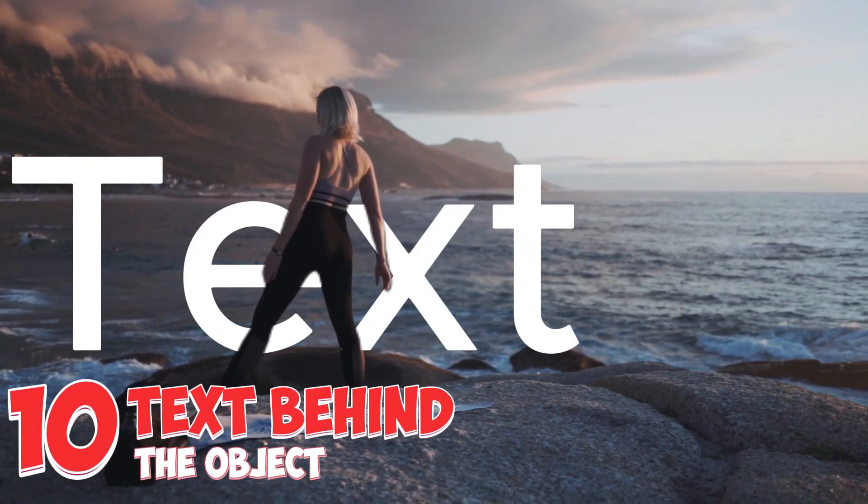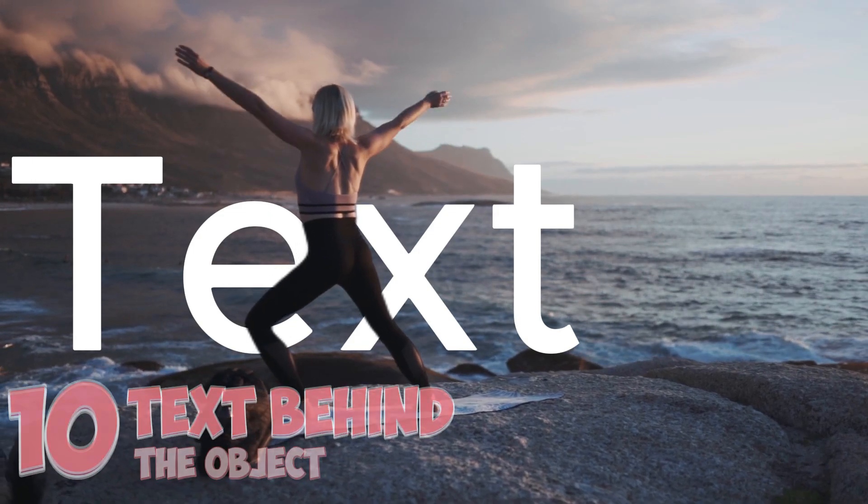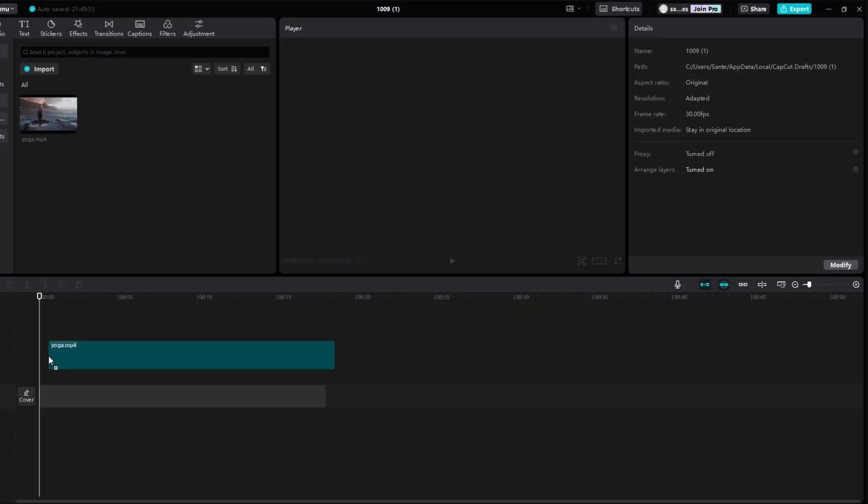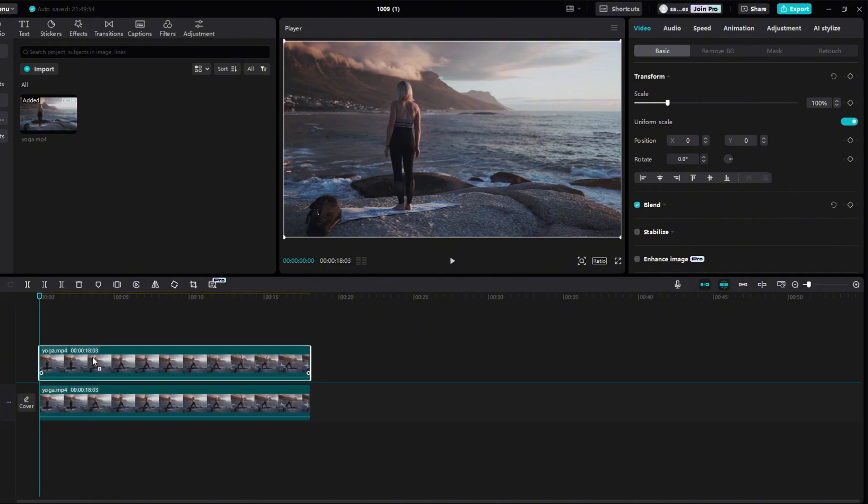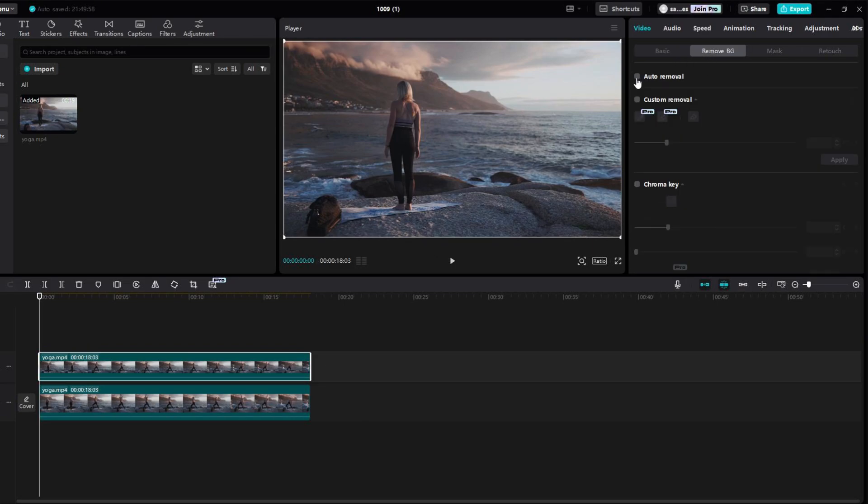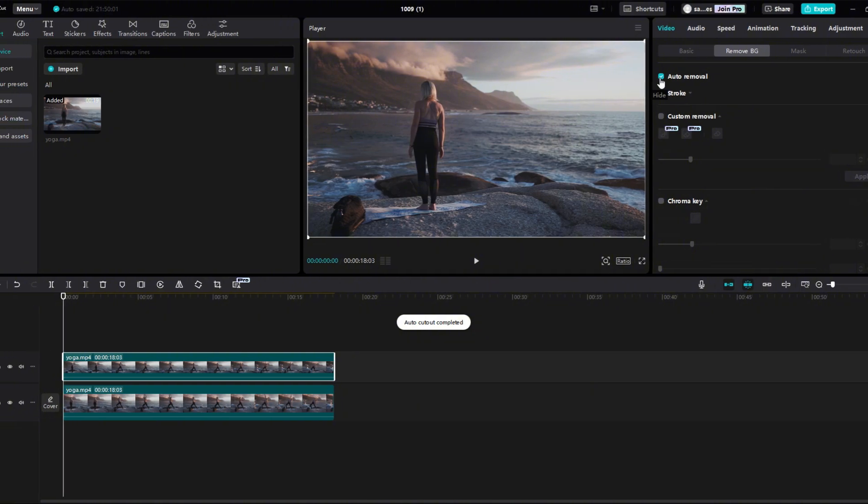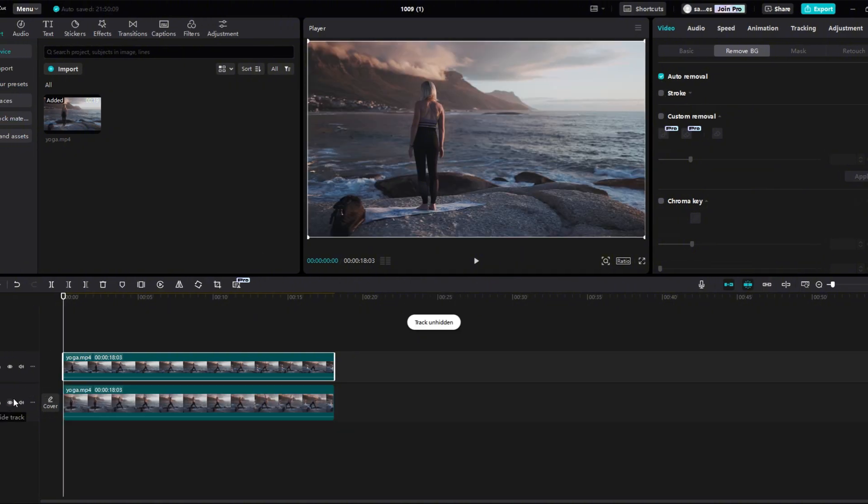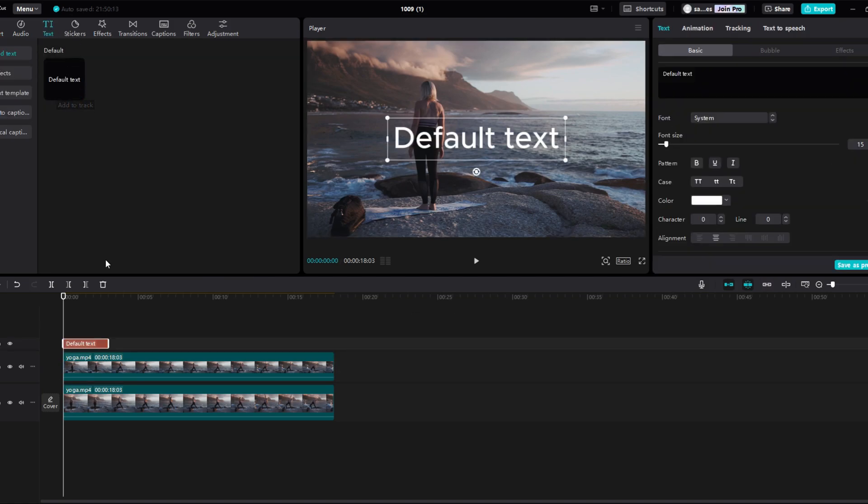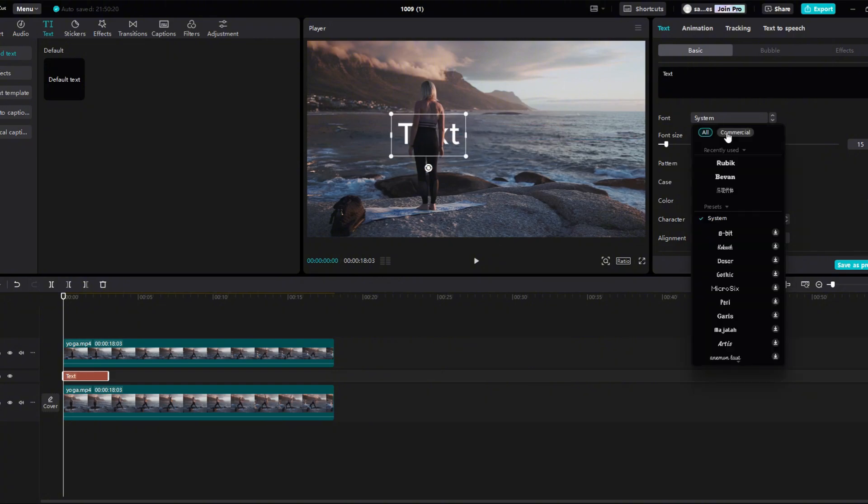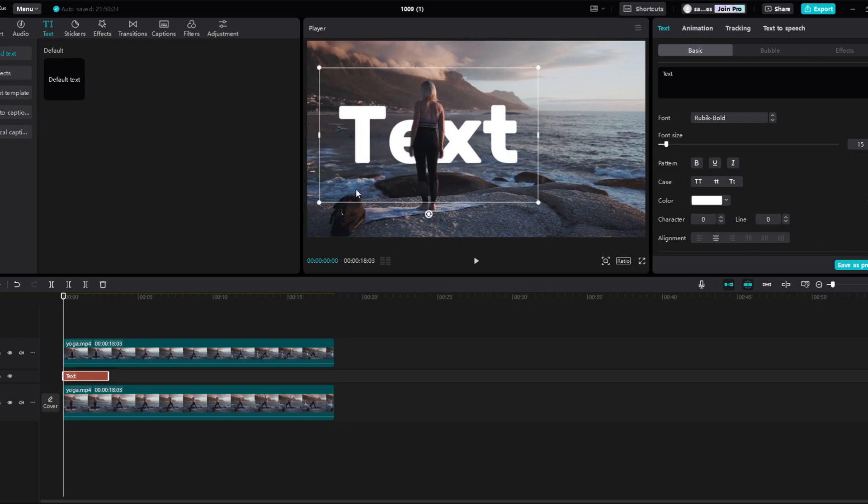And the last effect is the text behind the object. First, I added video on the timeline. We need to copy this video hold Alt, and drag it one line higher with the mouse to create a copy. Click on the video above. Go to Remove BG, and check Auto Removal. When we hide the video below, we can see that it has cropped the person in the video. Click on the text section. Click on a small plus to add text. Let's insert it between these two videos. Write any text you want in the black box. Right below it you can choose a font. Adjust it a little as you like, and you're done.